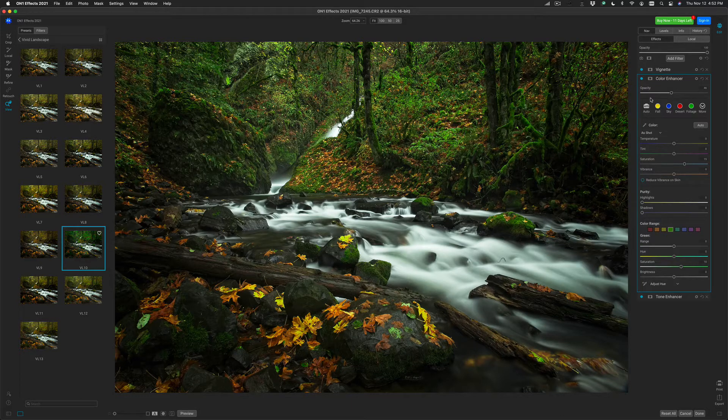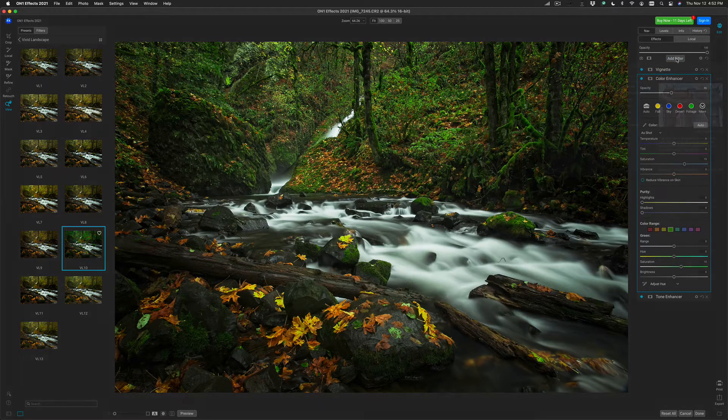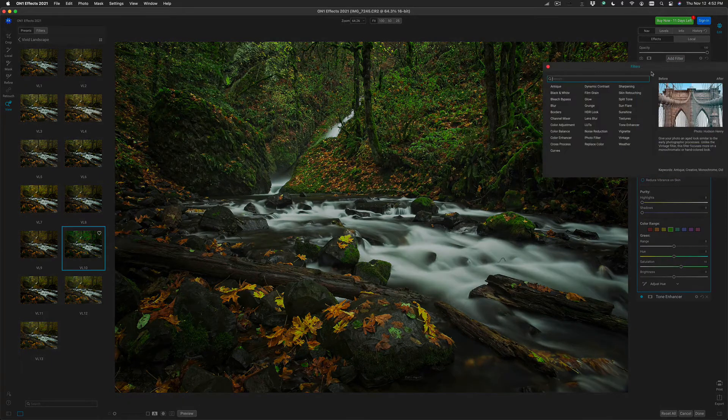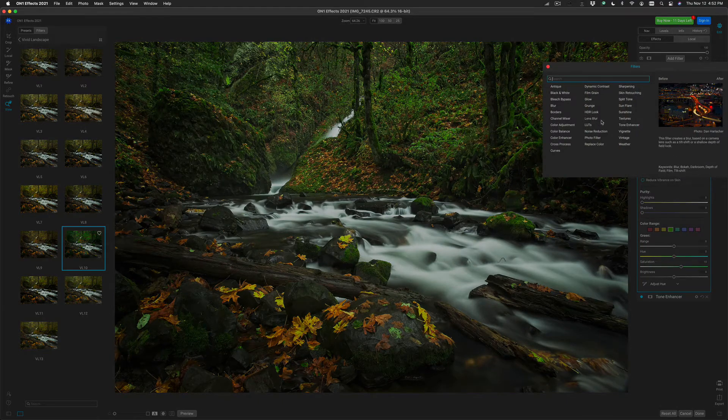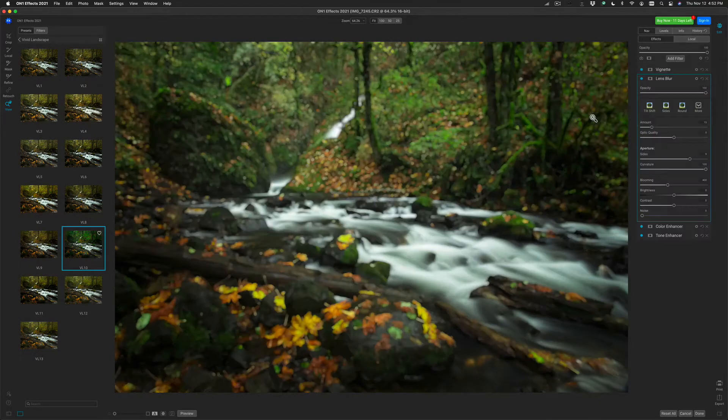You can also add your own filters in any order that you like. I'm going to press the Add Filter button, and I'm going to add one more. Let's add a Lens Blur filter.